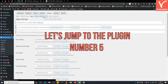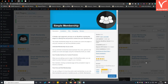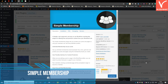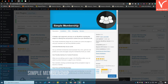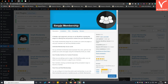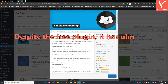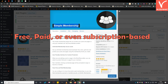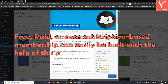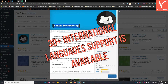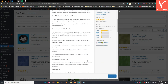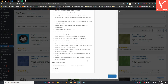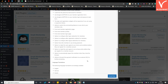The last free WordPress subscription plugin is Simple Membership. As the name states, it is the simplest in terms of usability — instructions are mentioned under most options so you don't need to open tutorials during configuration. Despite being free, it has almost every essential feature required to create a membership website. Free, paid, or subscription-based memberships can easily be built. It also supports more than 30 international languages, which automatically translate your membership content to the user's native language.